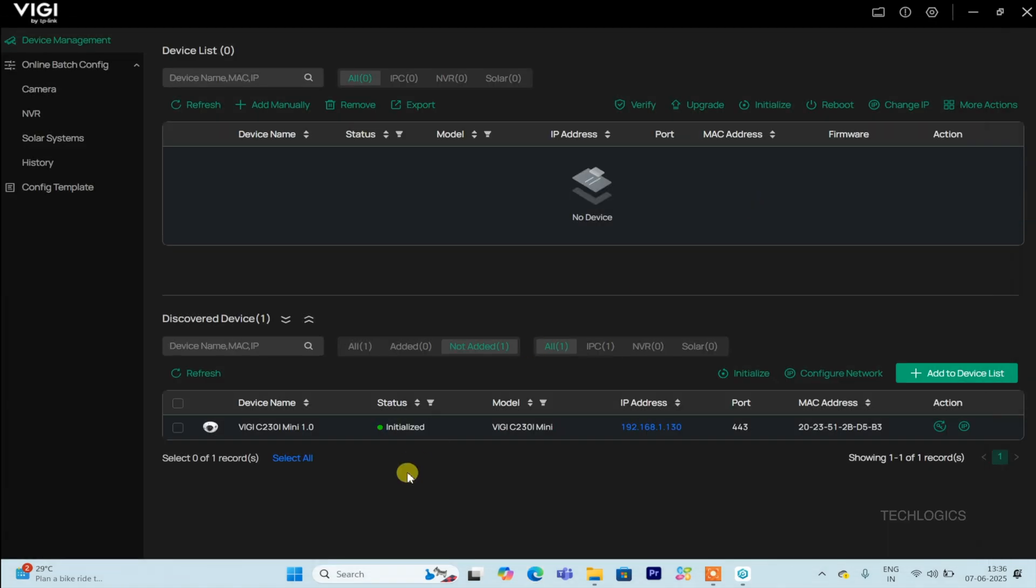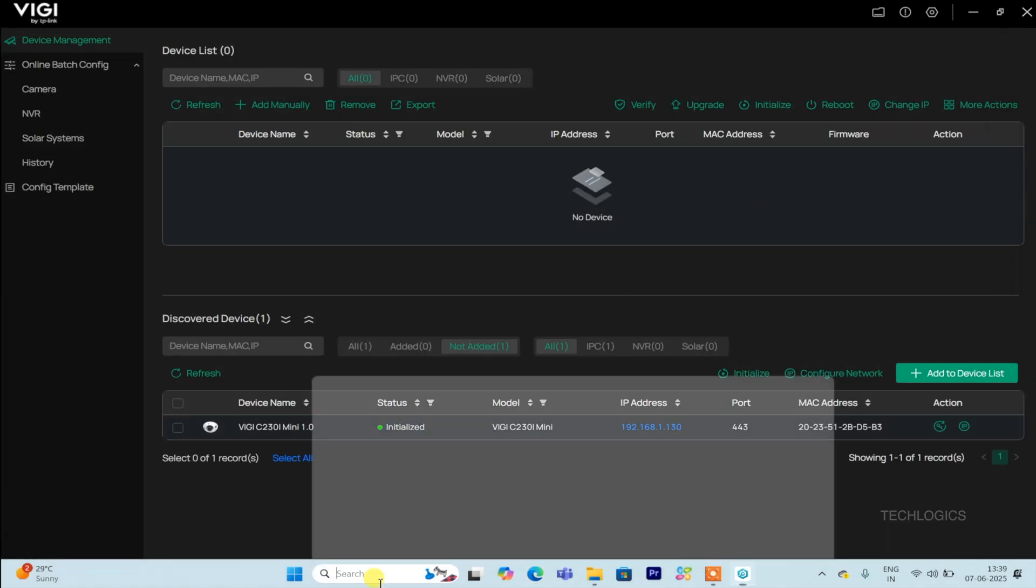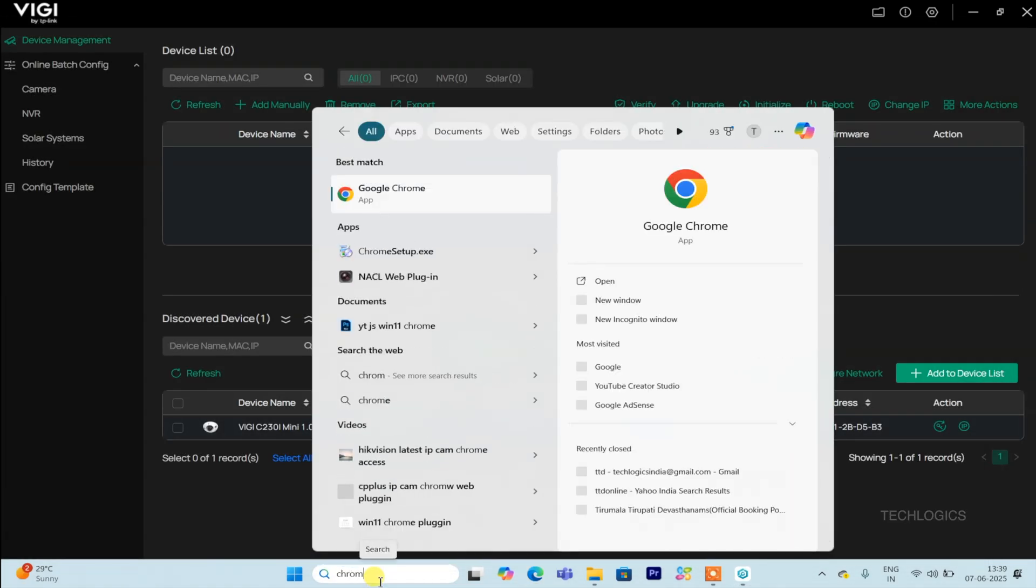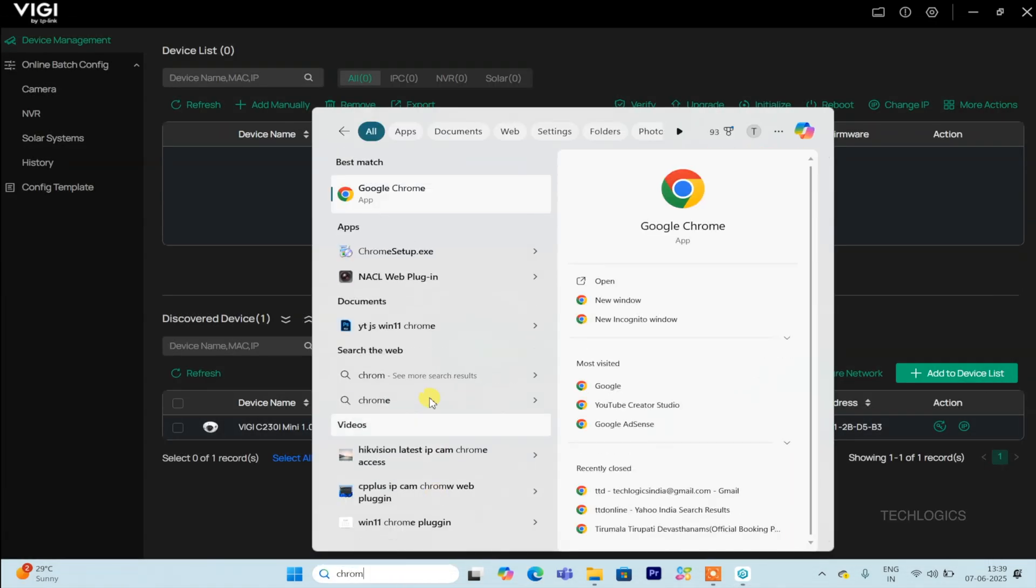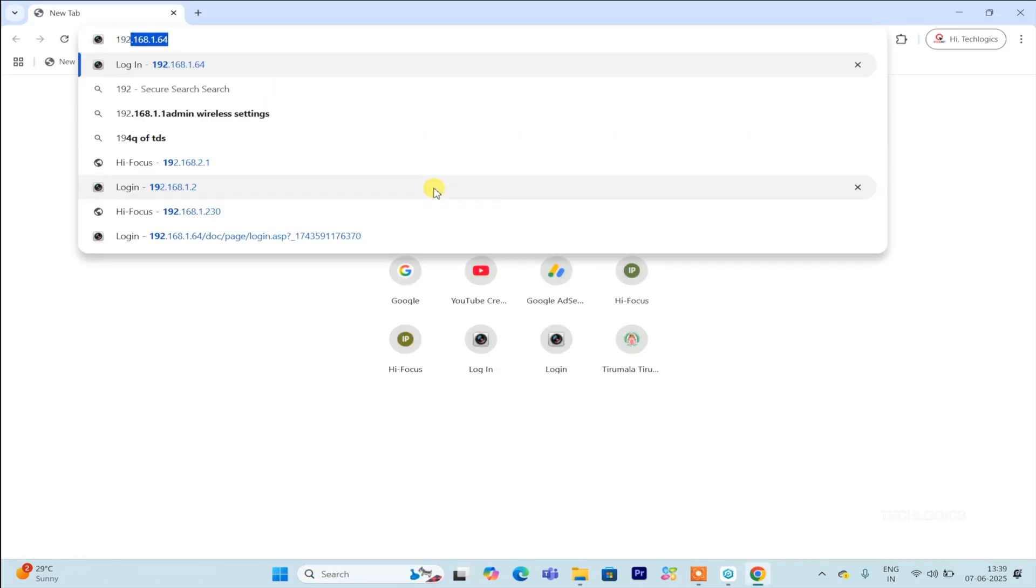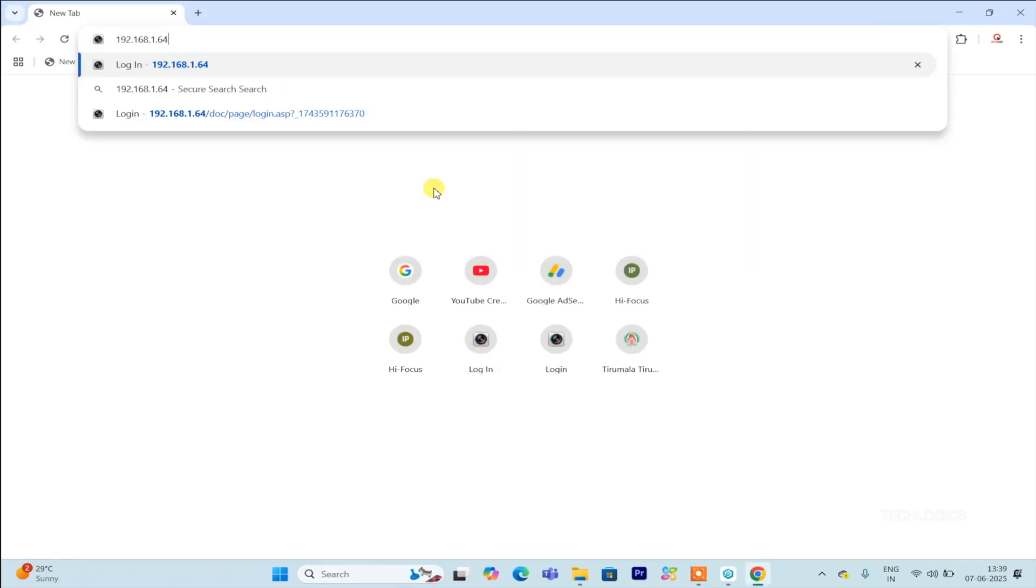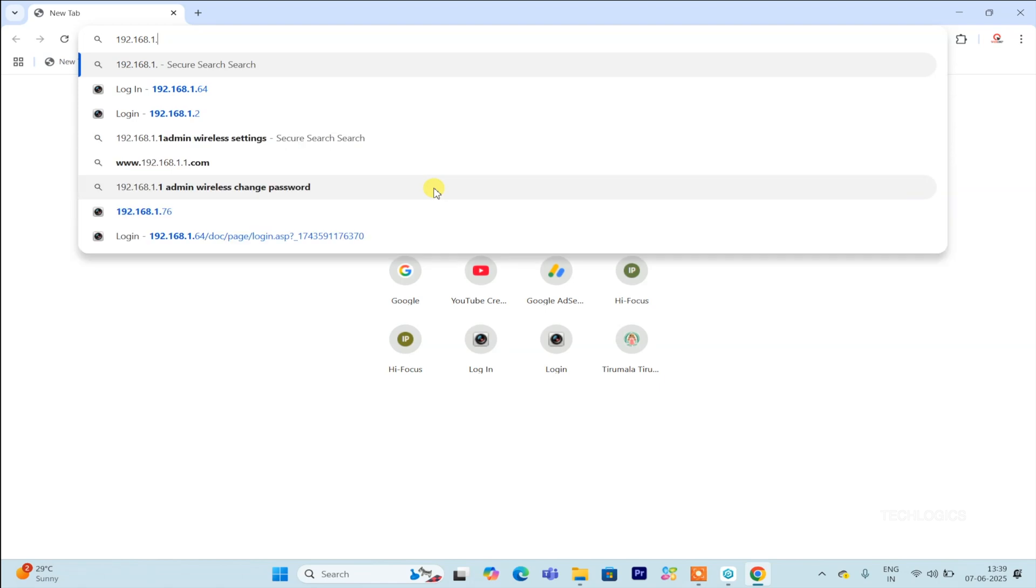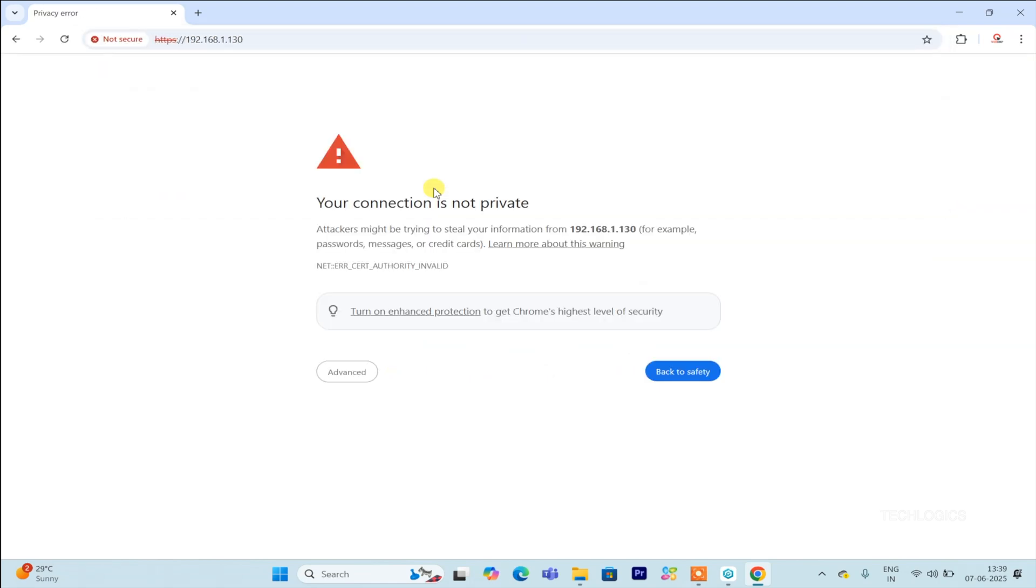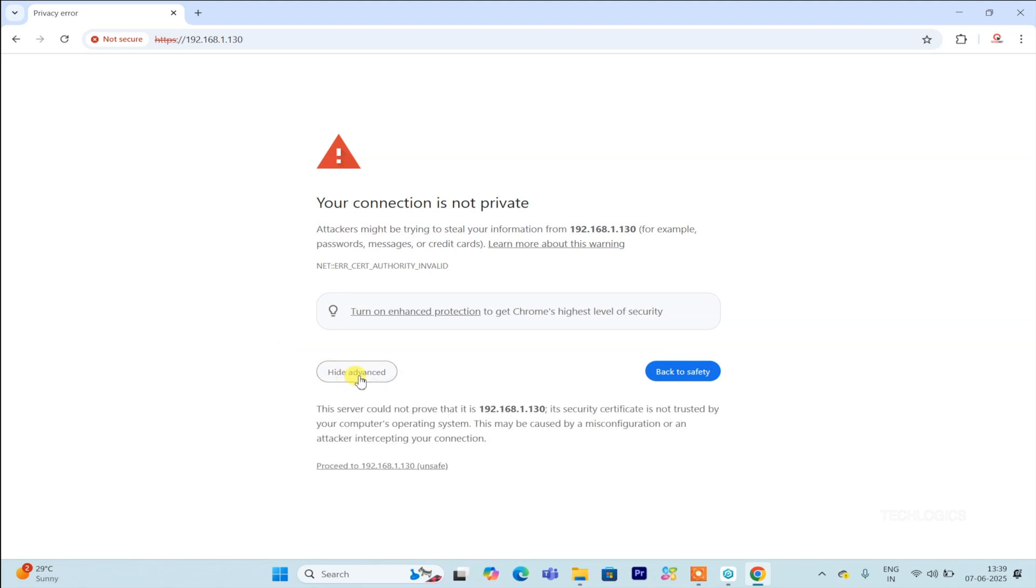If you encounter a security error when trying to access the camera through your browser, click the Advanced option on the warning page. Then, select Proceed to Camera IP Address to bypass the security warning and access the camera login screen. This allows you to view the live feed and manage your camera even if your browser flags the connection as potentially insecure.